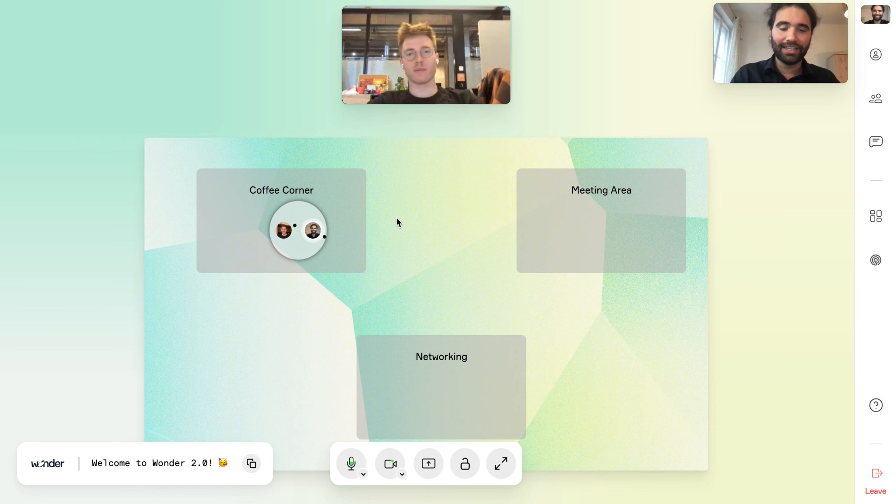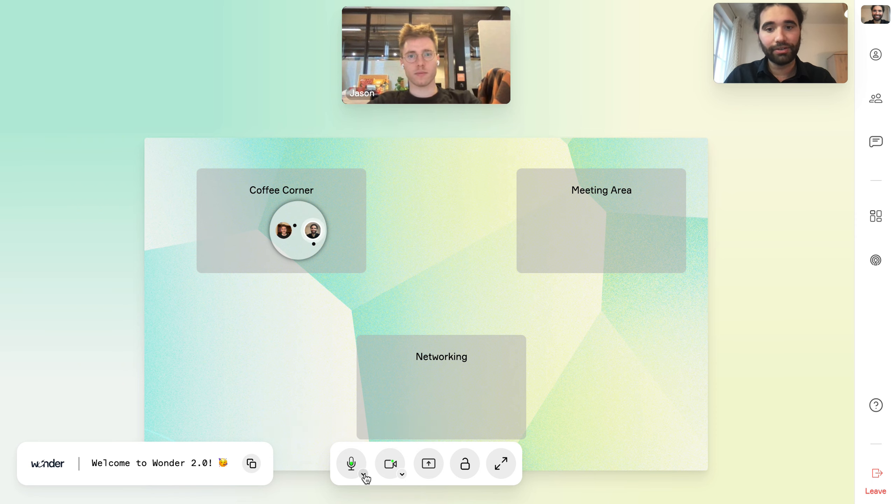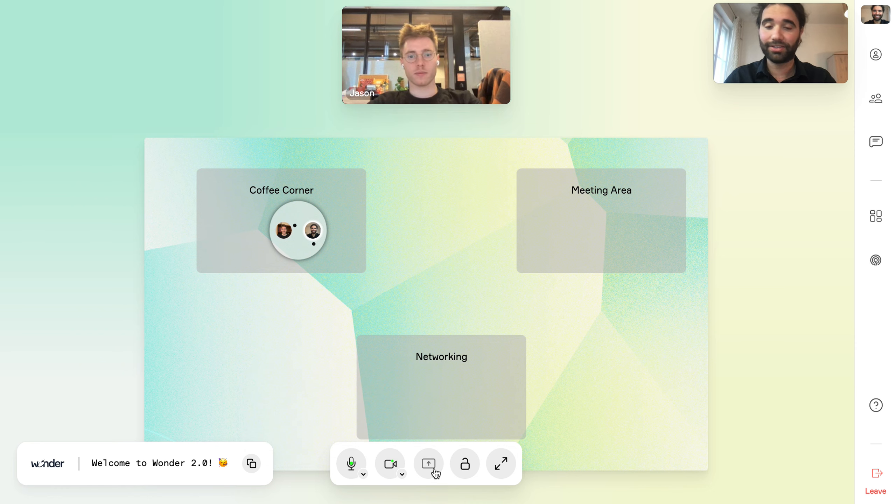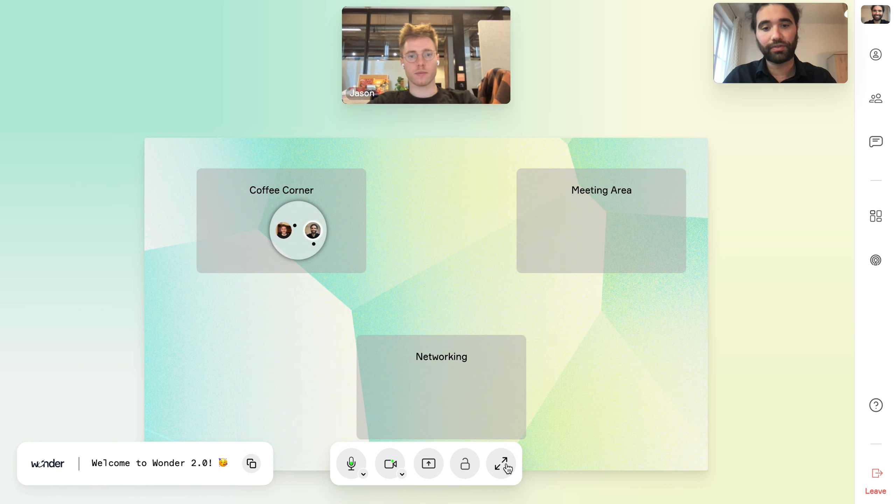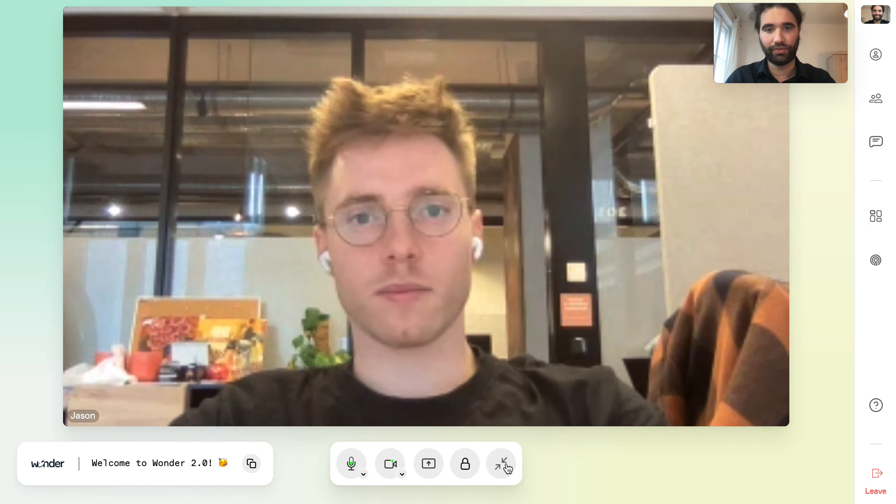Now in the center toolbar, we have the camera and mic, and we can also now change the input sources. And here we can still share our screens, lock the circle and switch from space view to full screen view.